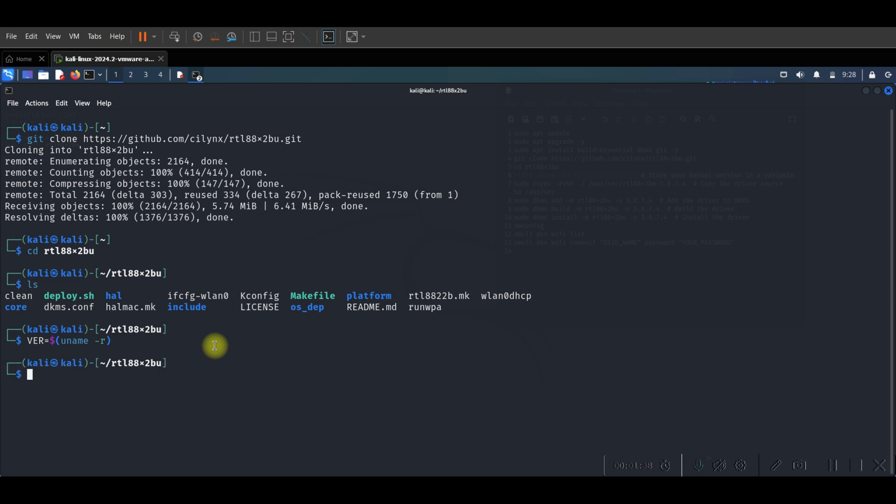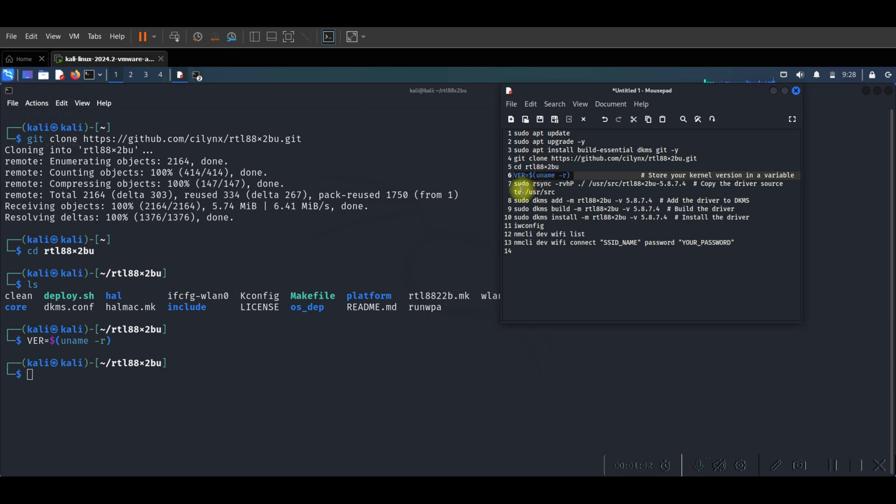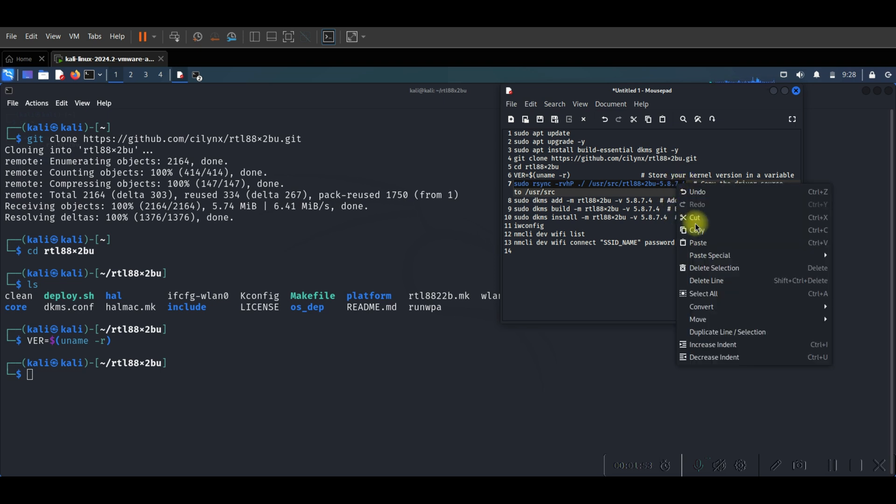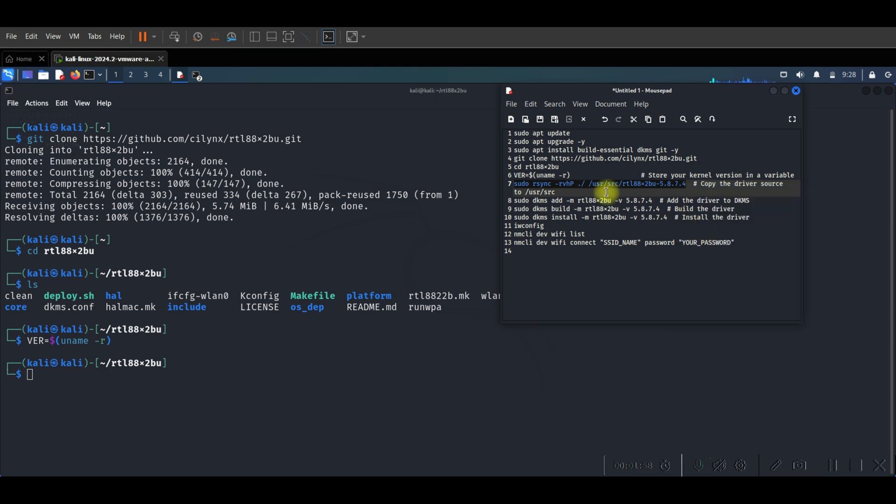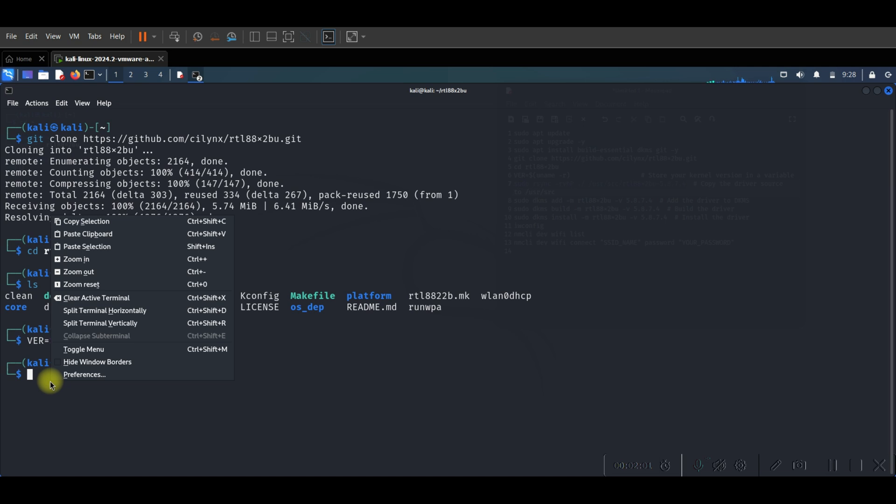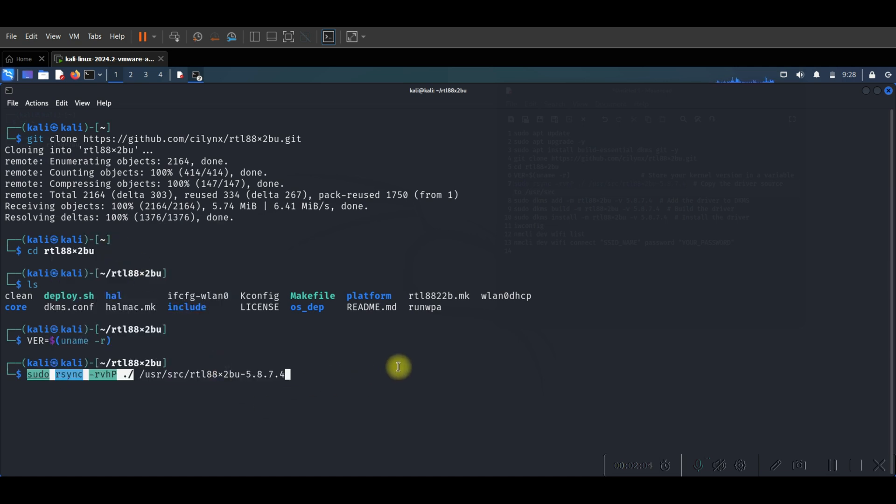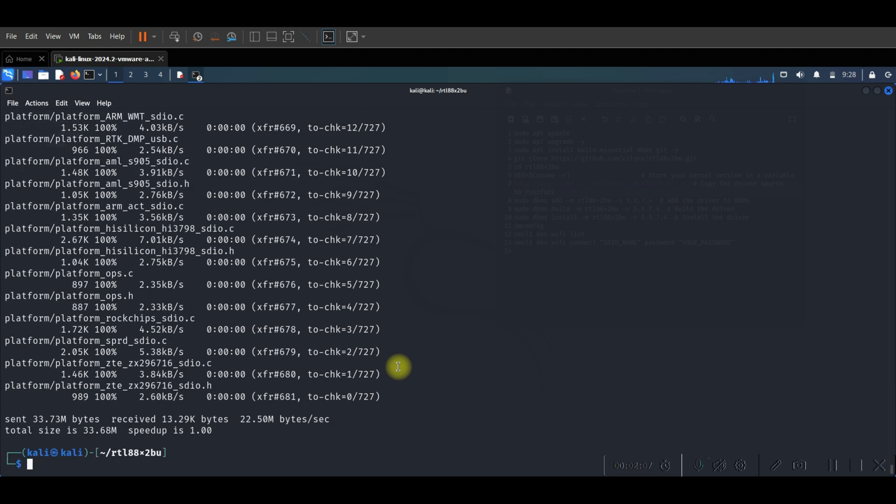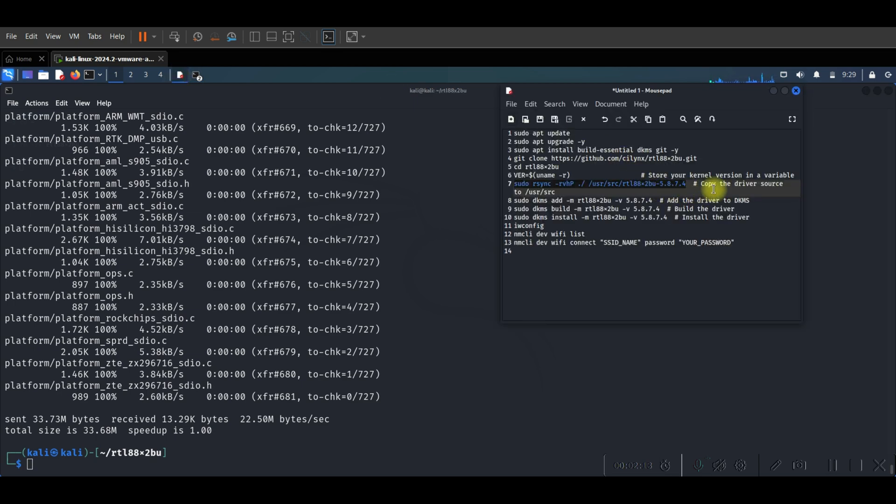Type this command like this and go to the other one. This one can help us to make a copy of the driver source to user source. So let's copy and paste here. Press enter. Good, as you see all the driver now are copied.